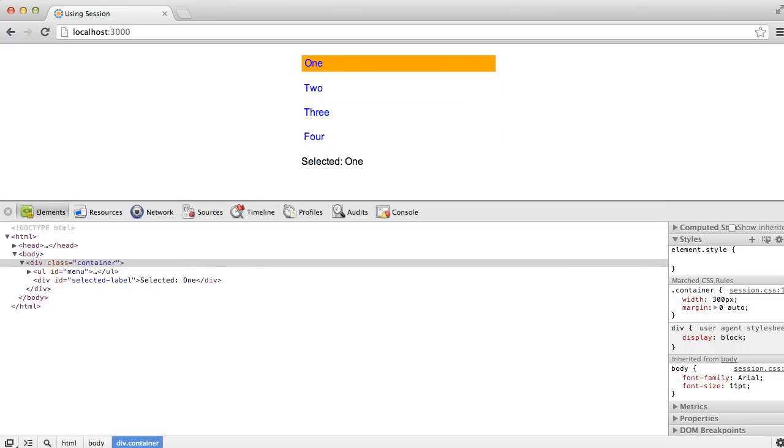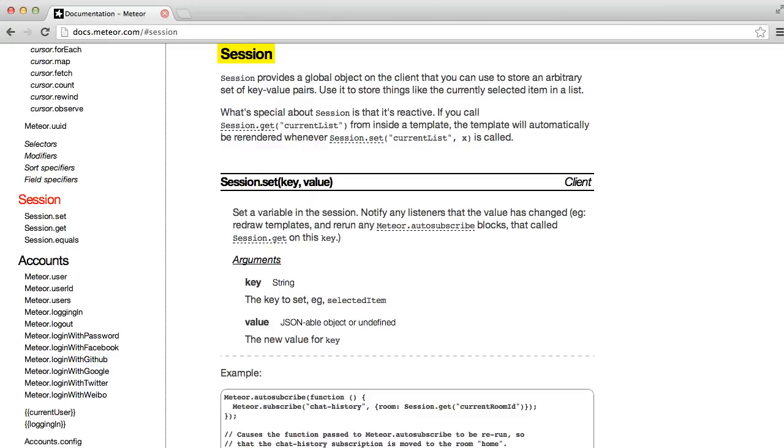It's worth noting that when underlying data changes, Meteor is only updating the parts of the DOM that need to be updated. This is a really cool piece of technology and it's one of the benefits of using Meteor templates in combination with a reactive data source like session. If you want to learn more about the Meteor session object, you can go to docs.meteor.com and scroll down to the session section. And you can read about the methods that we just looked at and also read about how you can use session to control state in your user interface.